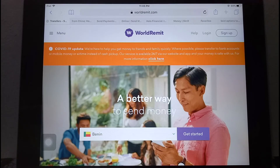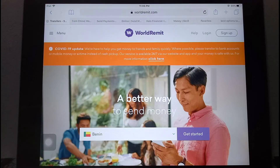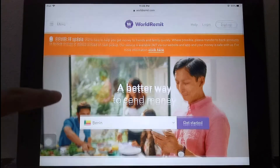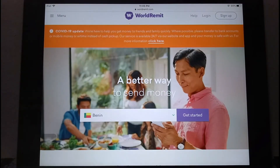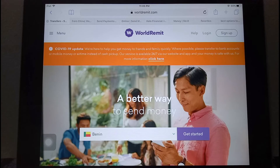Here on the screen is the WorldRemit website where you can sign up or log in to make a transfer from China to Benin. Just put in the country you're sending to, get the exchange rate, and the recipient can choose to receive it via bank transfer or cash pickup. For more information, check out the description below.